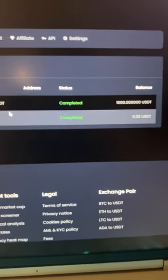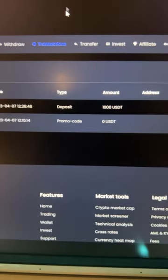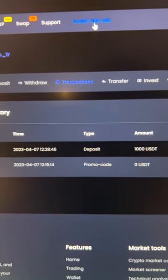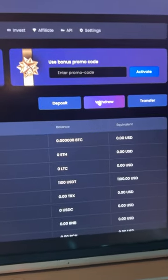The money has already been credited to the balance, and you can already see $1,100 on our balance.